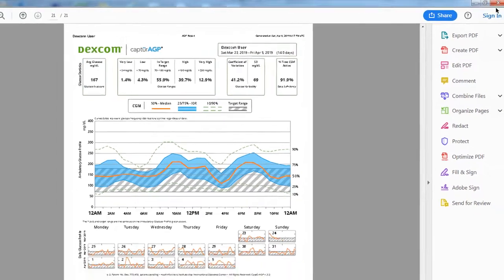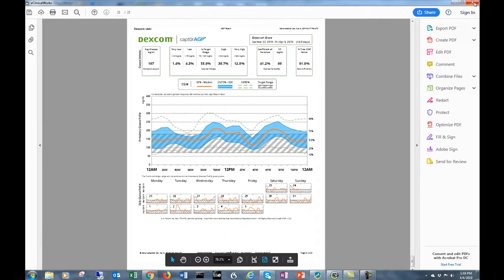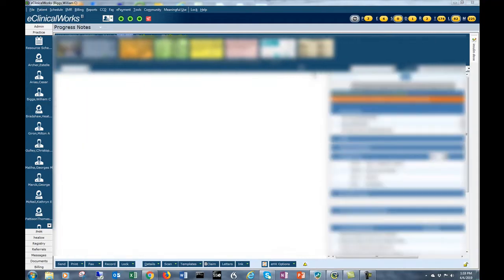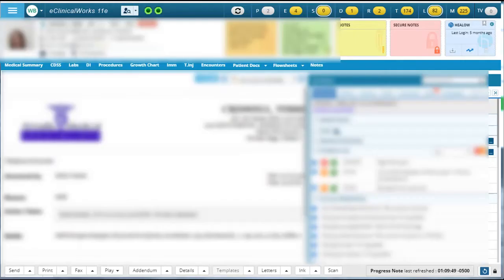So that's all there is. You can then back out and go back to the progress note, click out of the Helo Hub and you're back where you started. Let's try the same thing in the Chrome version.